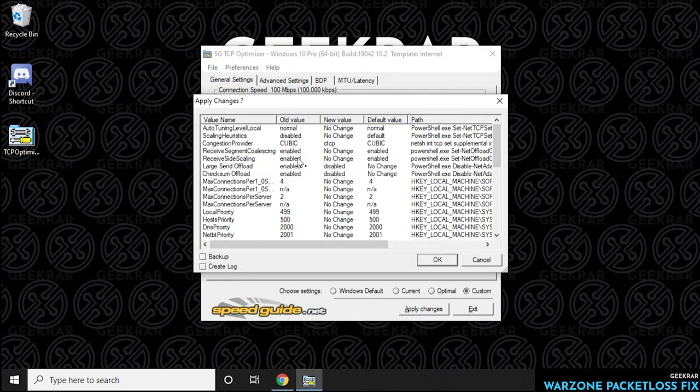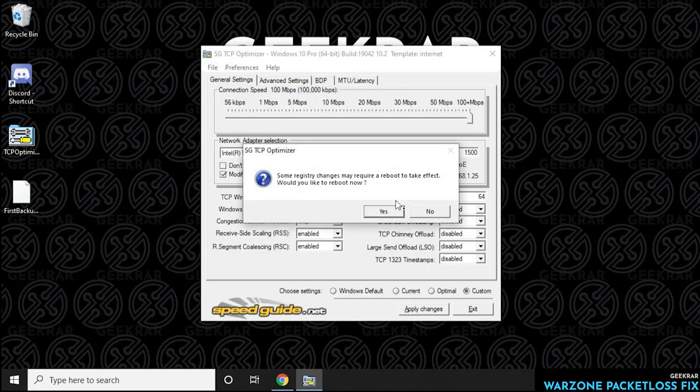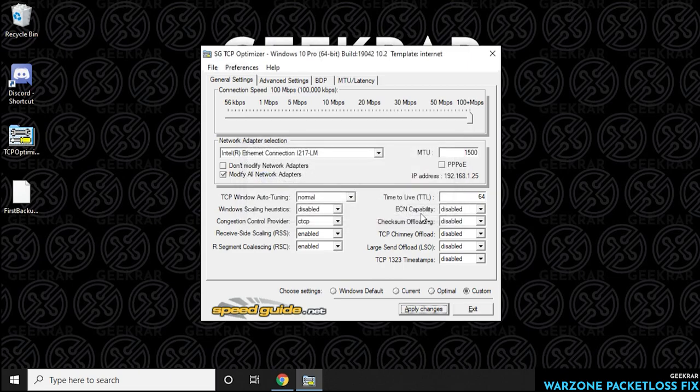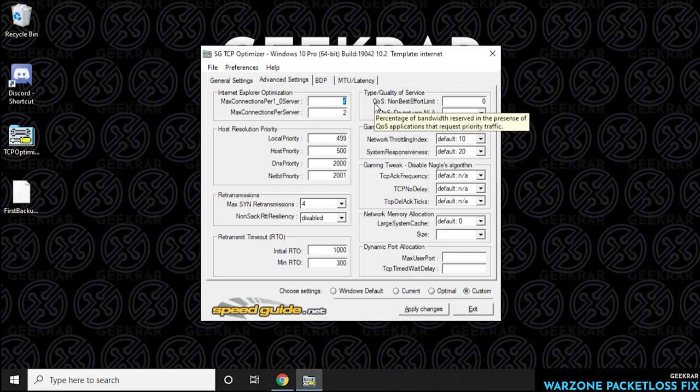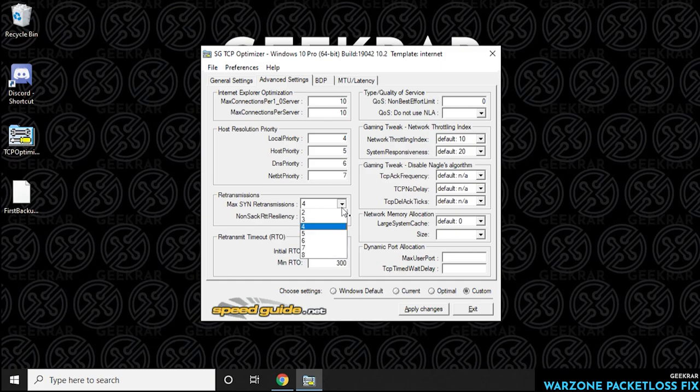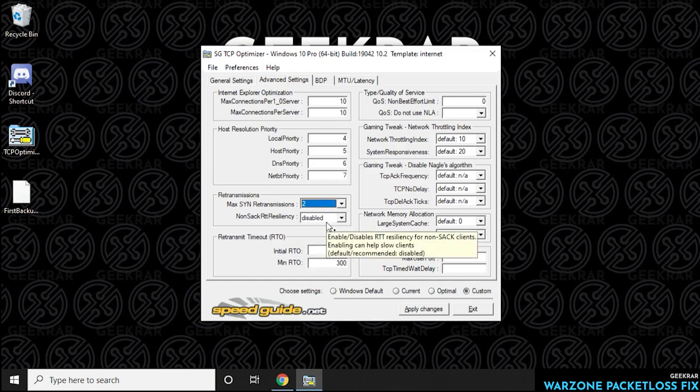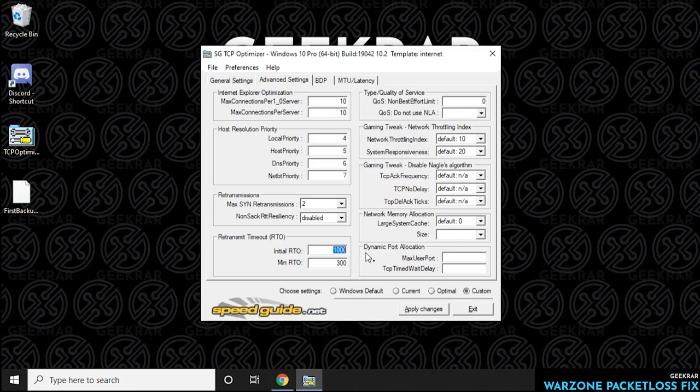You can hit the apply changes button, click OK to the prompt, and we're not going to restart right now. We're going to click on no and continue with our changes and restart after. If you click on the advanced tab, under the max connections per server we're going to put it as 10 and then the next one we're going to put down as 10. Now for the next few files here, it's going to be four, five, six, and seven. We'll be leaving this as number two, leave that as disabled, and then we're going to put in 2000 here and leave the bottom as 300.